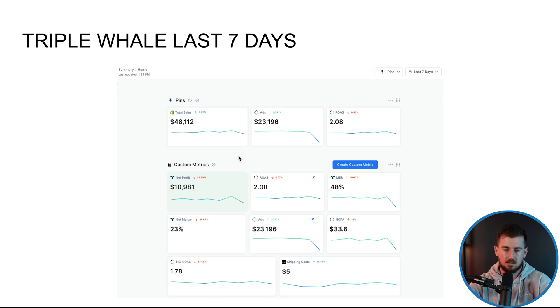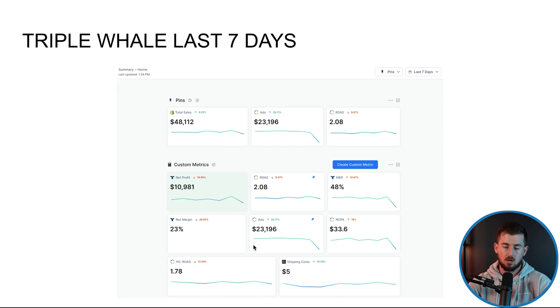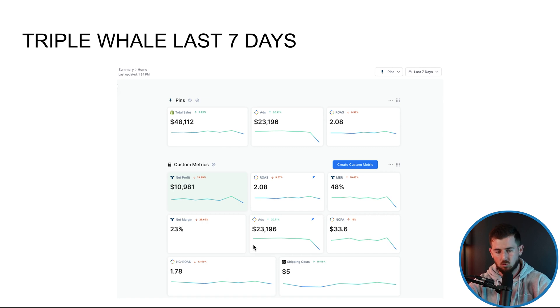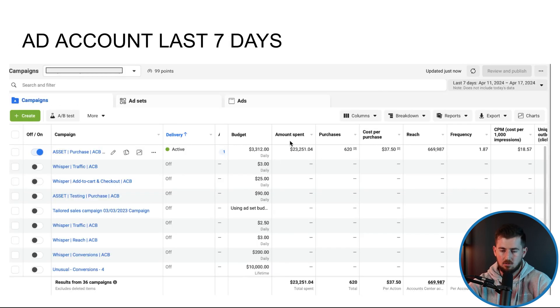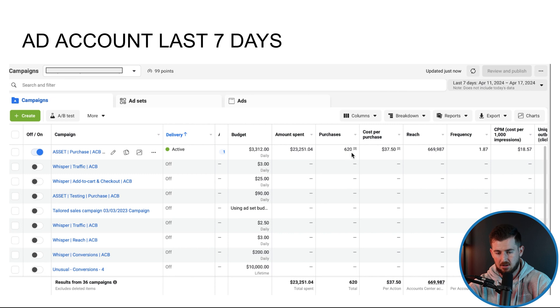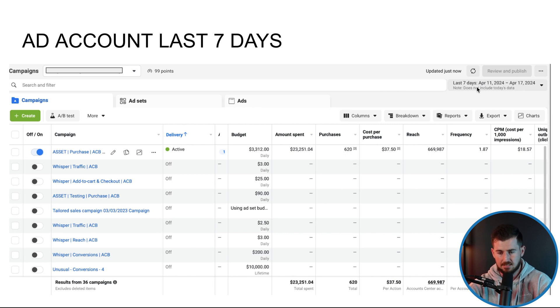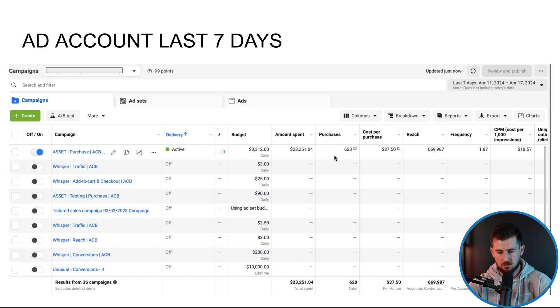Then I would simply go ahead and just increase or decrease this. This particular account's like 90% Facebook ad spend. So this is all heavily correlated with how much we spend on Facebook. If we were like 50% Facebook, 50% TikTok, then maybe I would look at more specific attribution per channel.